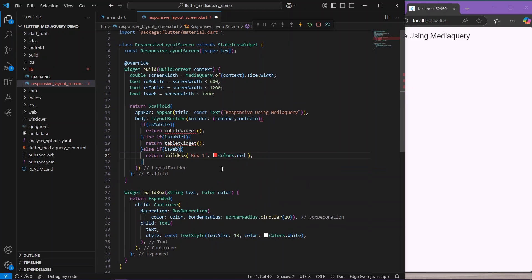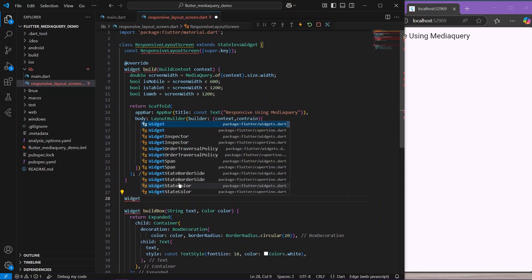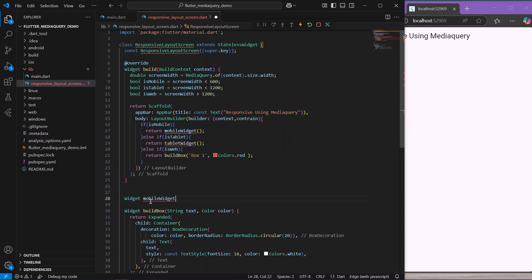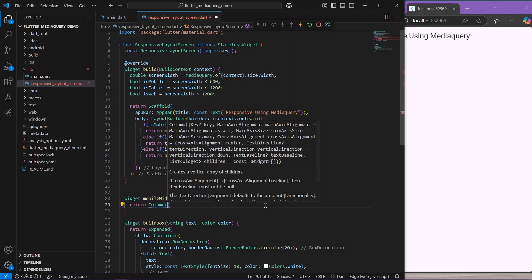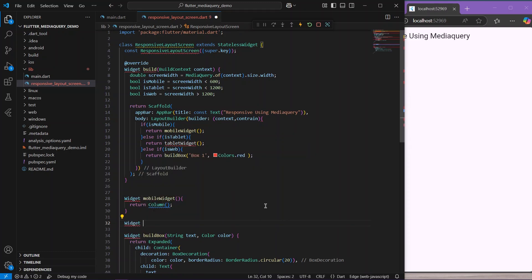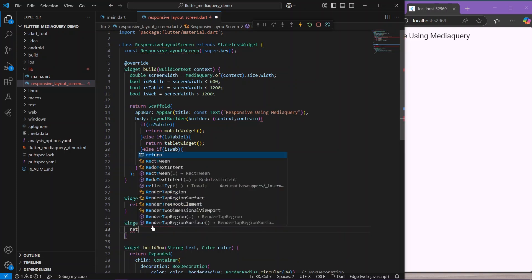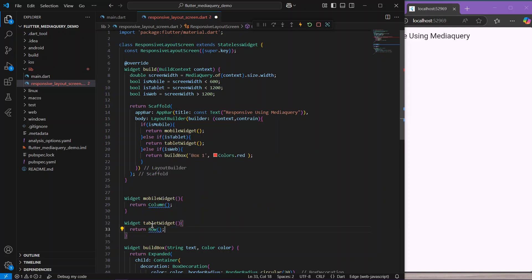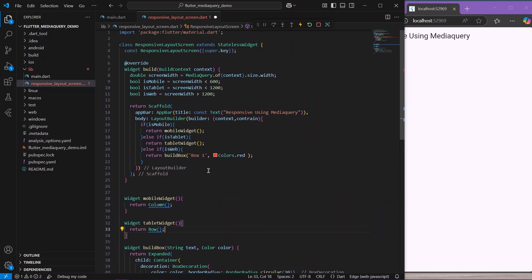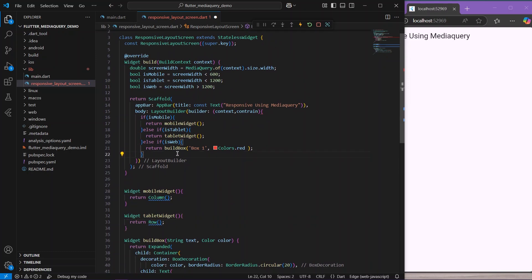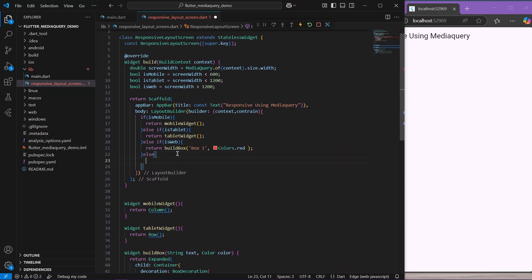Now we define the mobile widget, which will return a Column if it is mobile. For the tablet widget, if it is tablet we show a Row. So we have different widgets for mobile and tablet. For web we show the box, and in the else case we return a SizedBox. Let's save the application.